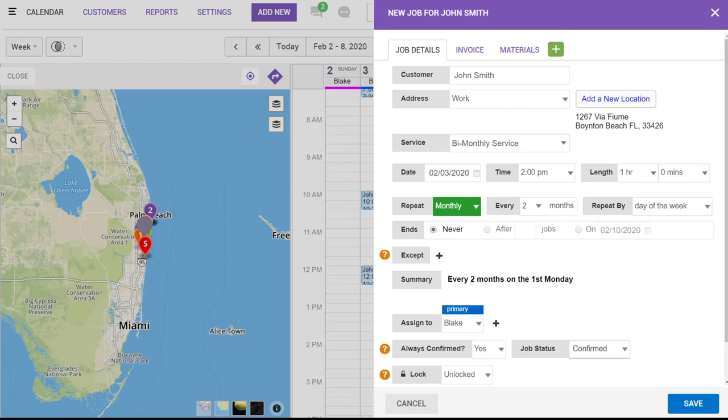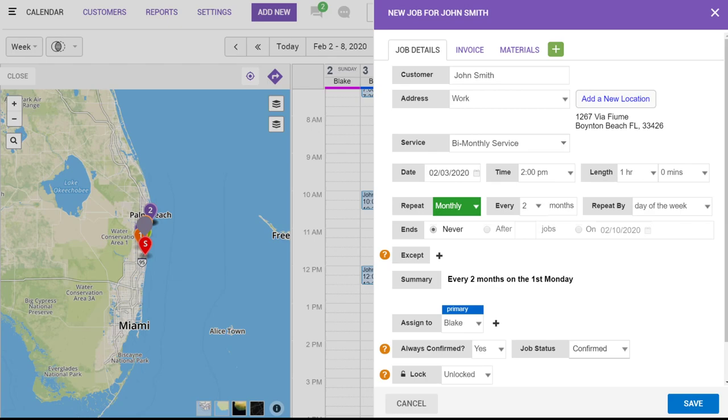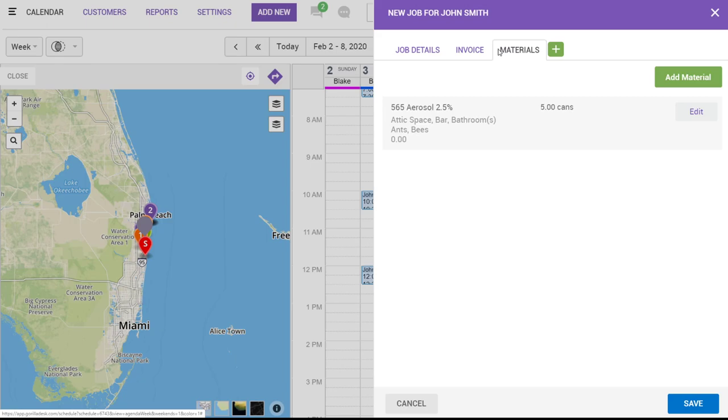After choosing our template, all of the information we predefined will generate, such as the job frequency, our invoice, and our default materials.